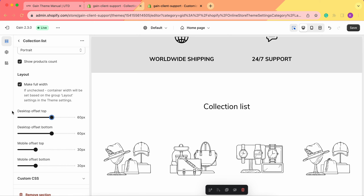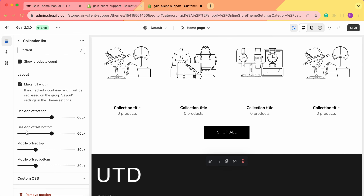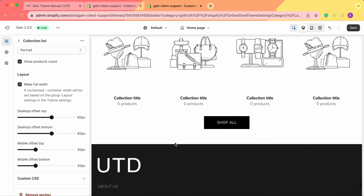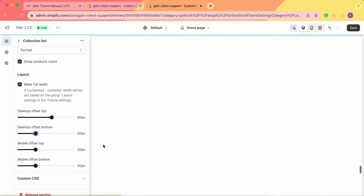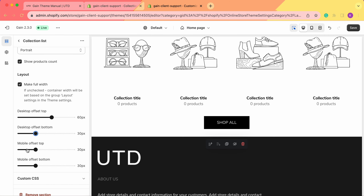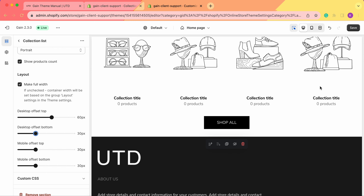Next we have the desktop offset and mobile offset. The offset is the space between sections. For example, the desktop offset at the bottom is currently 60 pixels. If you don't want any space between sections, you can move it to zero pixels. You can also add spacing if you prefer. Don't forget to set the offset for top and bottom on mobile as well, and always save your changes.